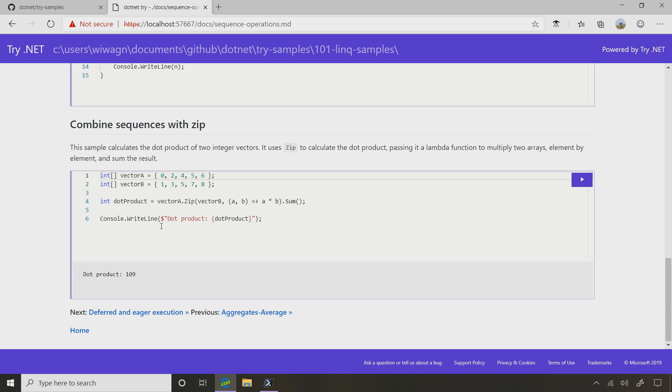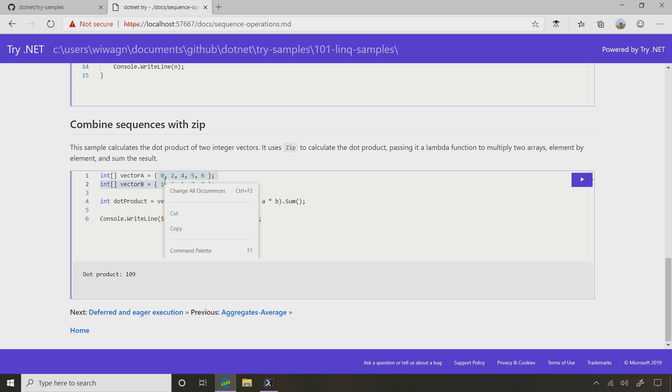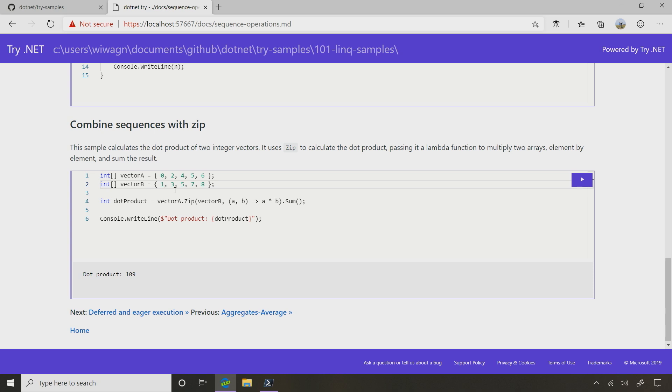The first one is 0, 2, 4, 5, 6. And in succession matches each element with an element from the second vector, that 1, 3, 5, 7, 8. So the input is the 0 and the 1, the 2 and the 3, the 4 and the 5, and then the 5 and the 7. This pair, just this pair here, the 0 with that 1, and then the 2 and the 3, and moving through each of the sequences one at a time and building one output sequence from that, and then it sums all those values together.